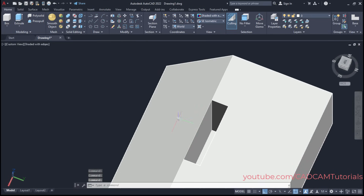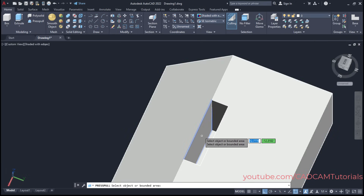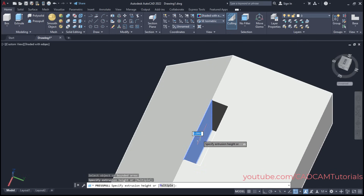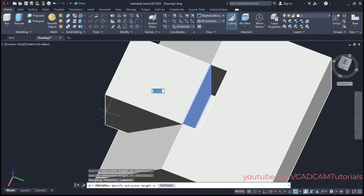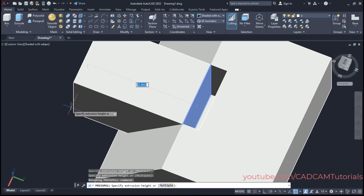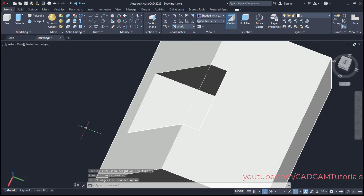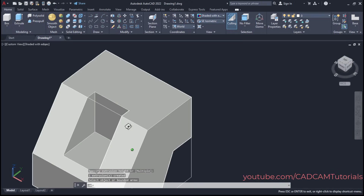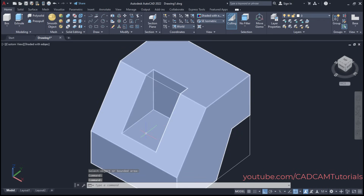Then we will cut this complete portion. Click on Press Pull. Take your cursor to this vertical rectangle, click there, take it outside — ensure you are coming out of this object — click, then press Escape. Orbit to verify. The cut has been created perfectly.